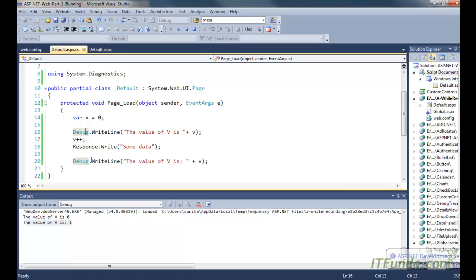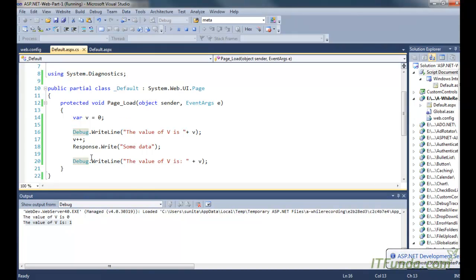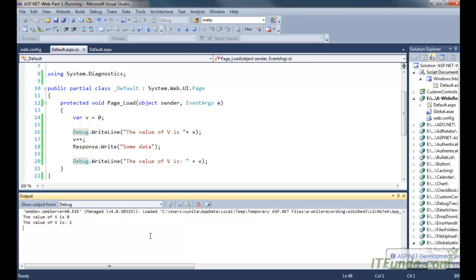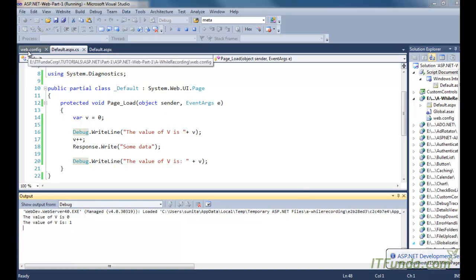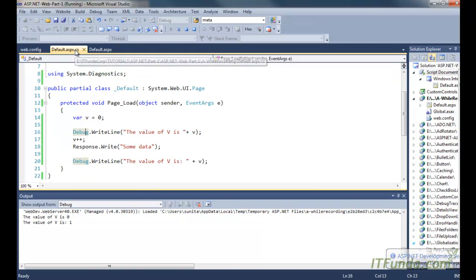Debug statements can also be used to know the value of a particular variable or object position, so that we can modify the code as per our requirement. To use debugging, simply write compilation debug equal to true in the web.config file.